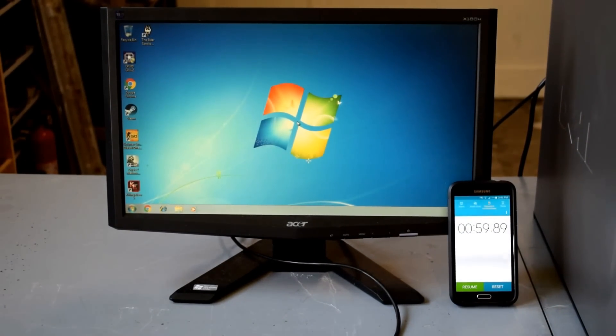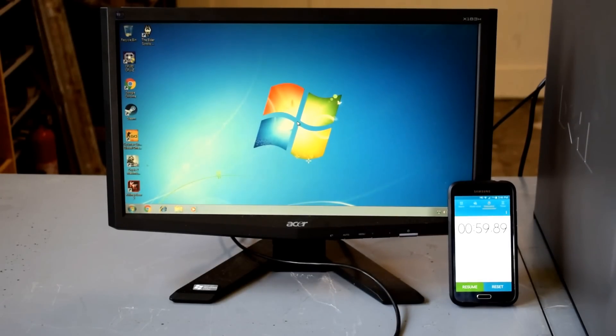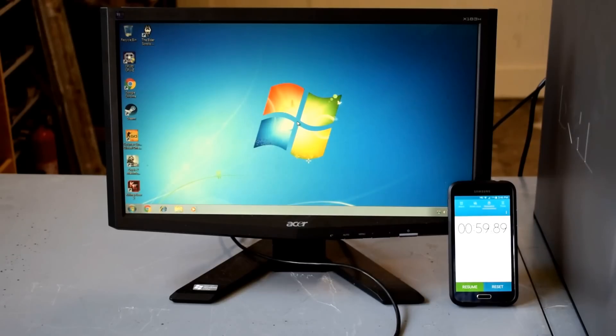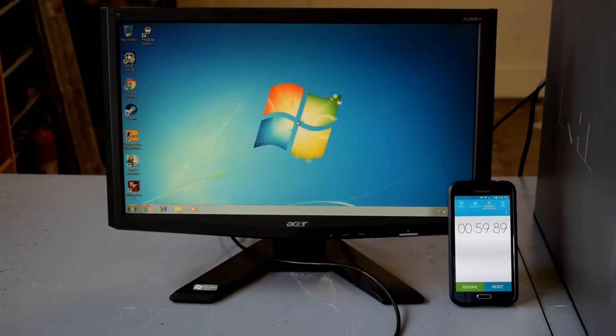Alright, so as you can see, we're almost exactly at a minute. We might as well just call it a minute. So, let's go ahead and just pop this old drive out. Go ahead and put the SSD in from OCZ and we're going to see just how much faster the boot time is.